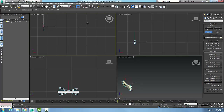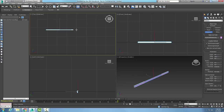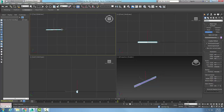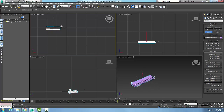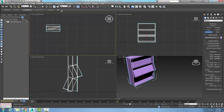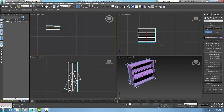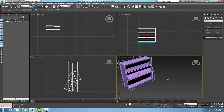Hold down the left mouse button and pull it across in the top viewport. I want a width that's fairly wide but not too wide. Now I'm picking the depth — that's like the width of my wall — and then picking the height, about there. You can see it down here in the realistic view.